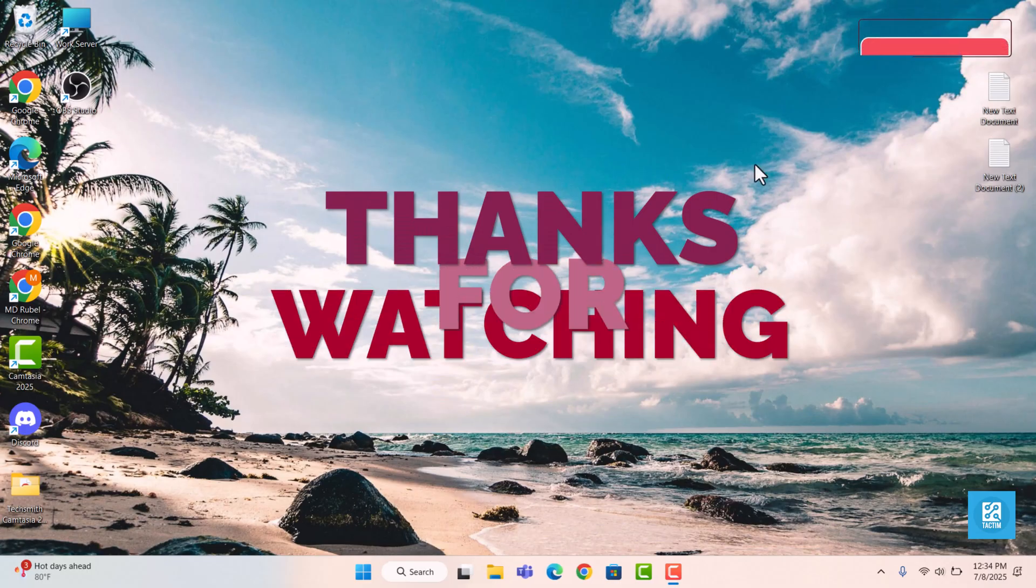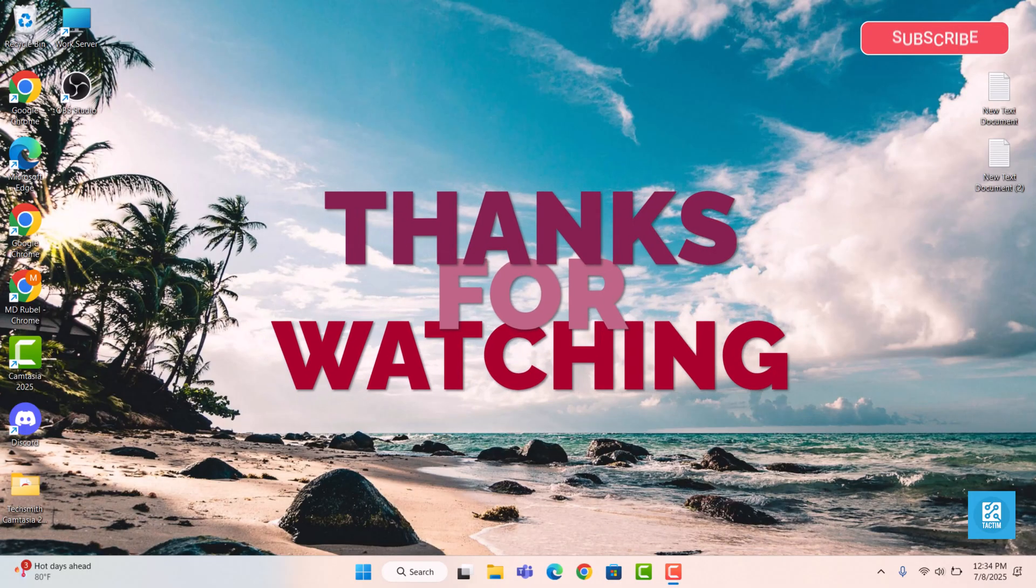That's it. If you all like this video, please like and subscribe to our channel. Thank you.